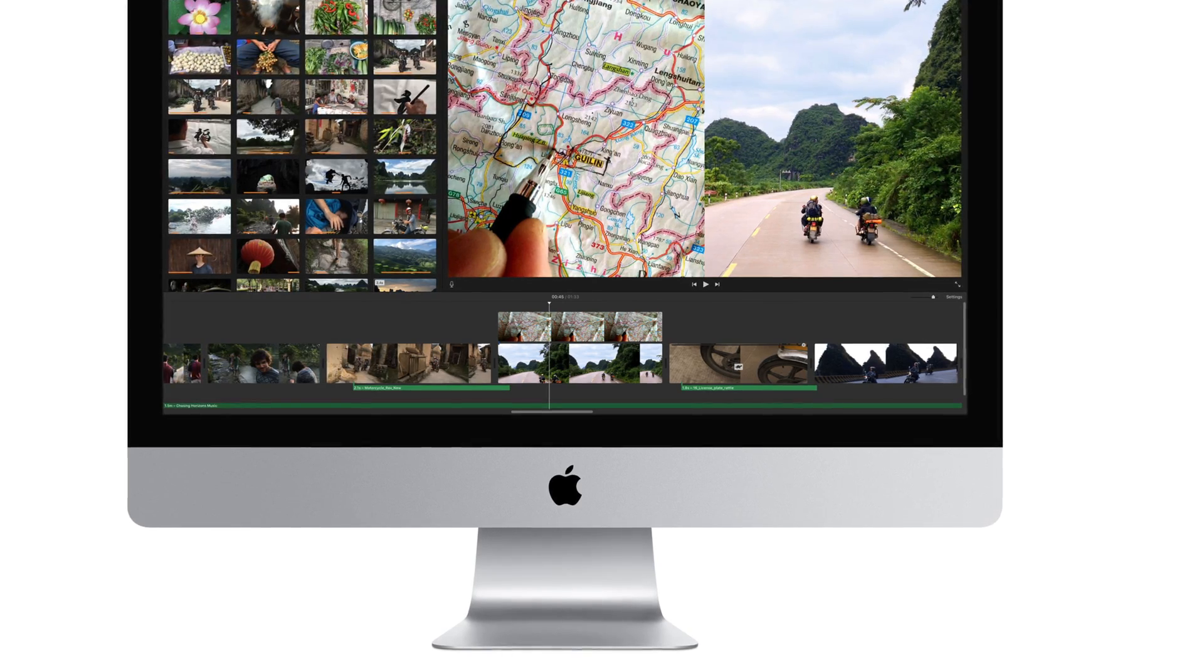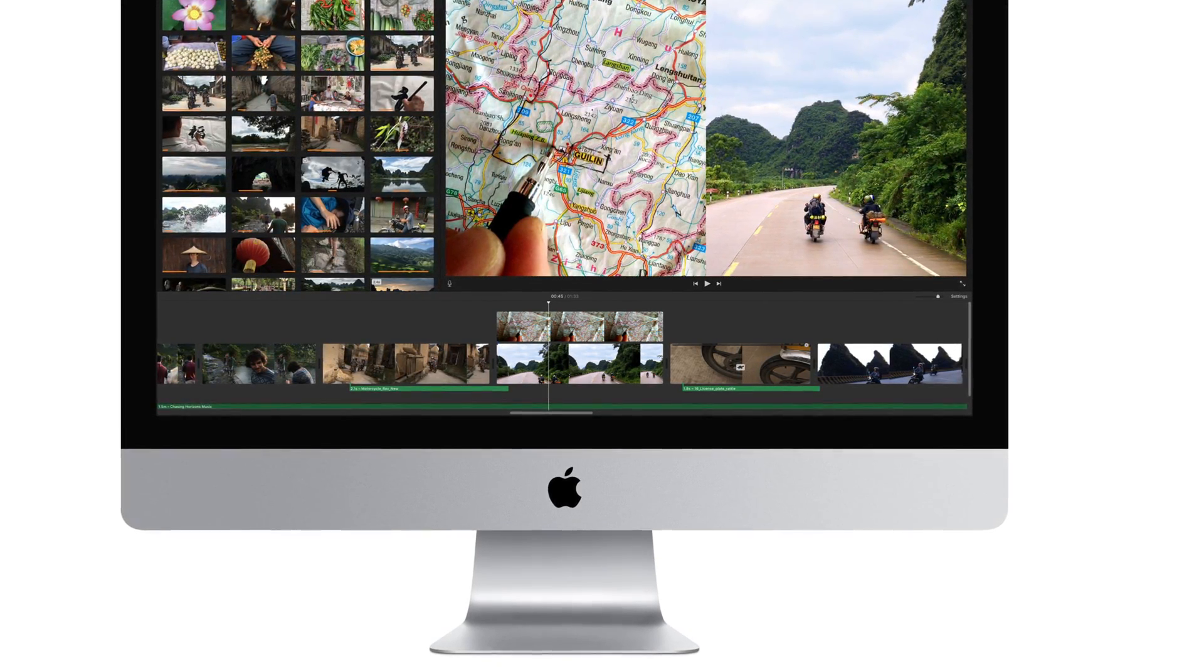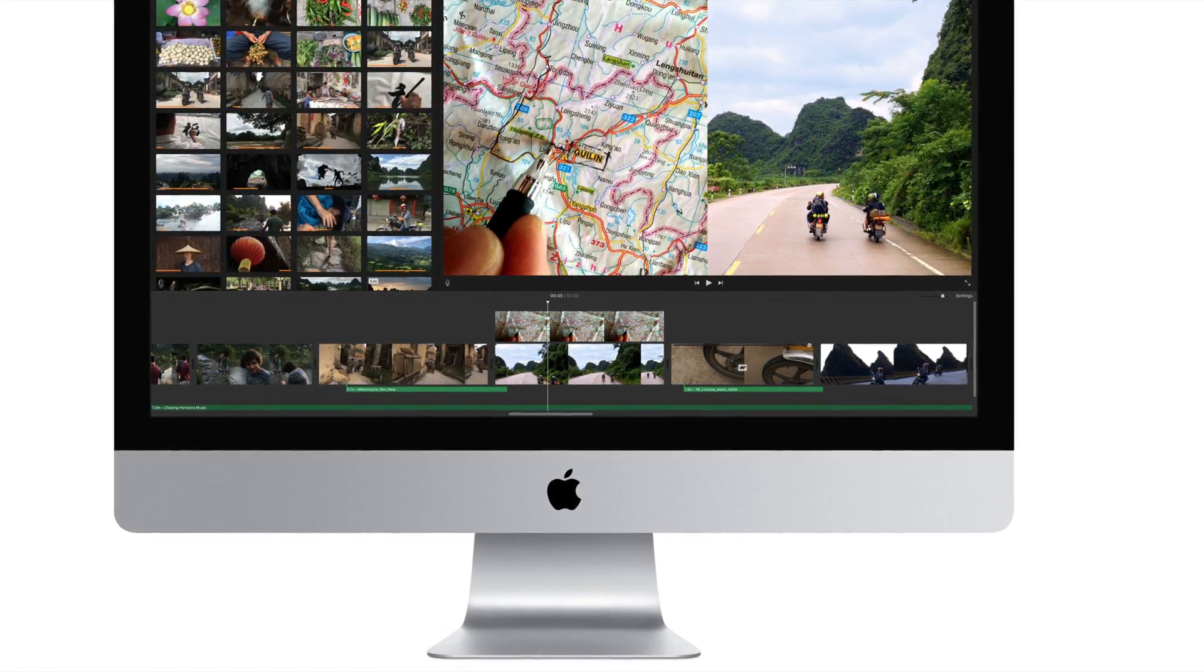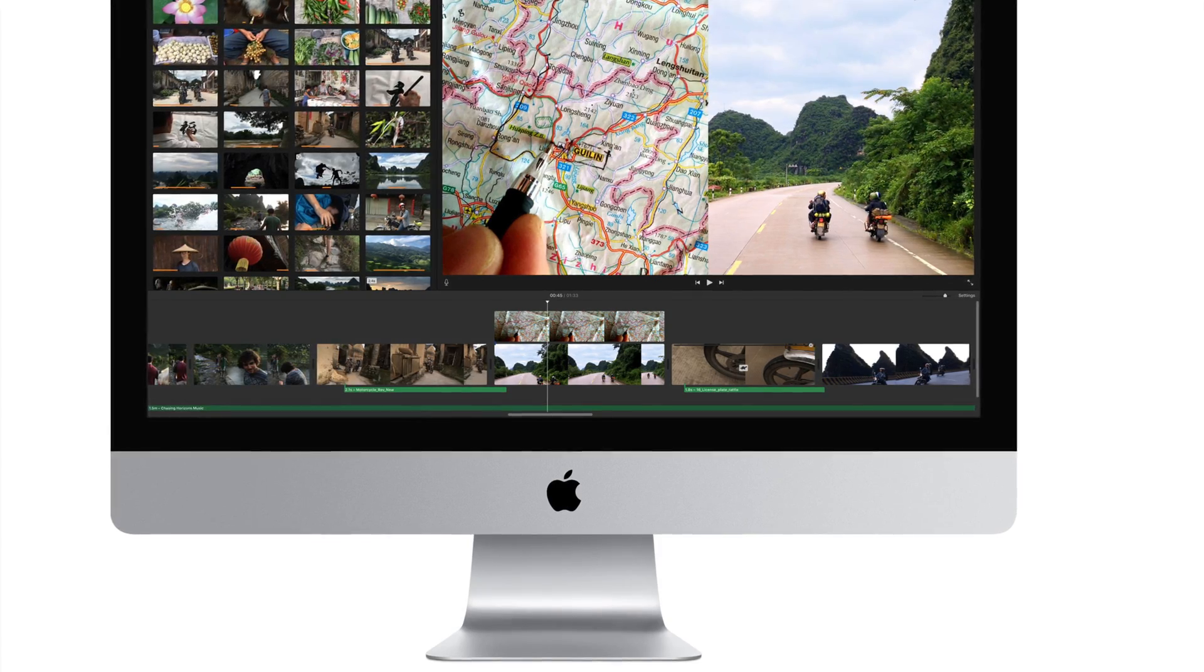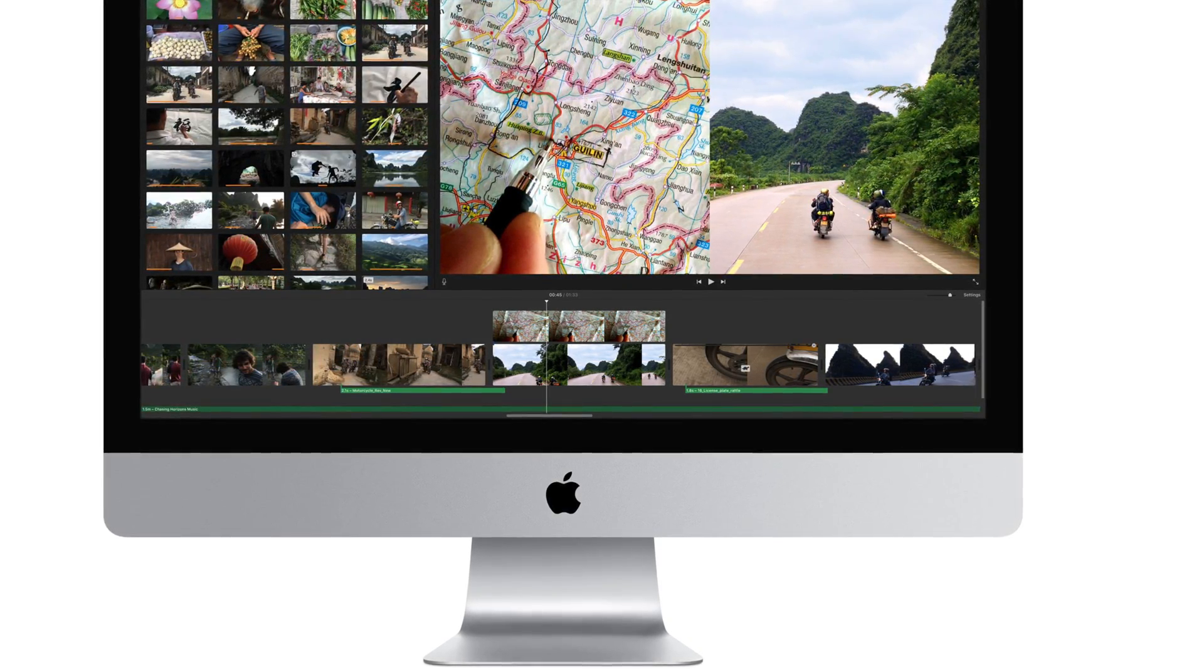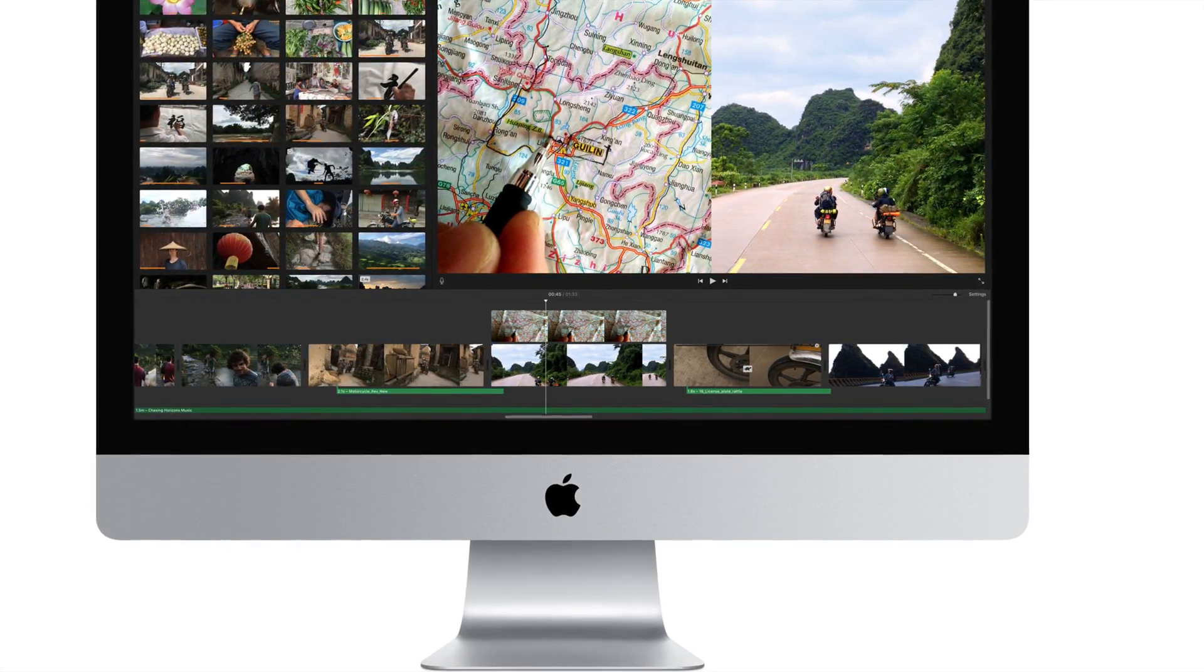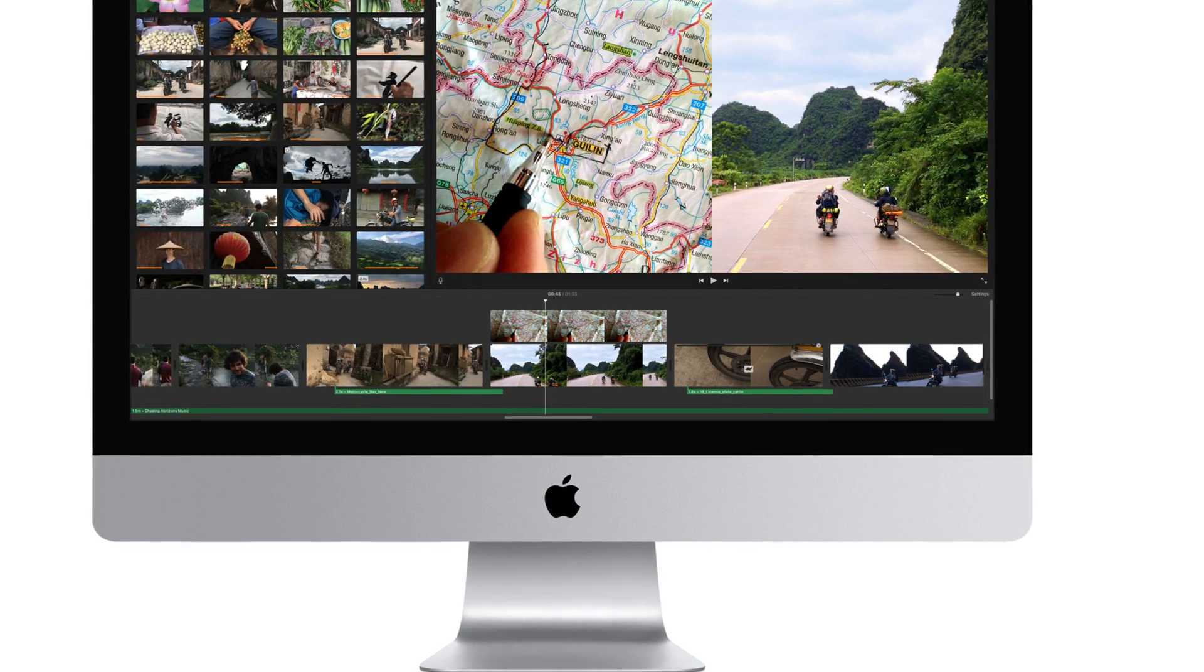For me, the iMac 27-inch model is the best all-in-one computer in the market. It is the best design and the best performance.